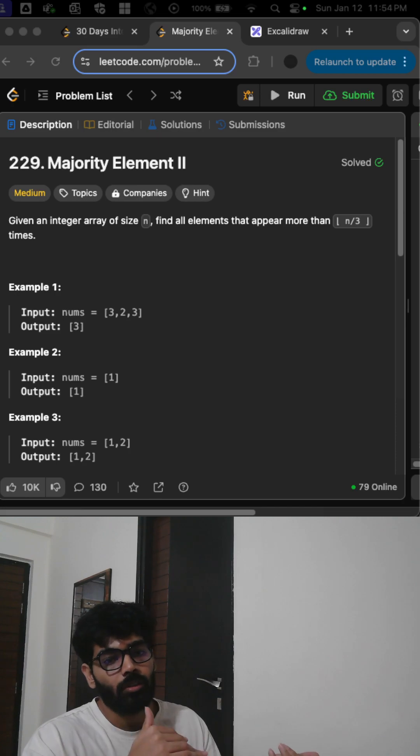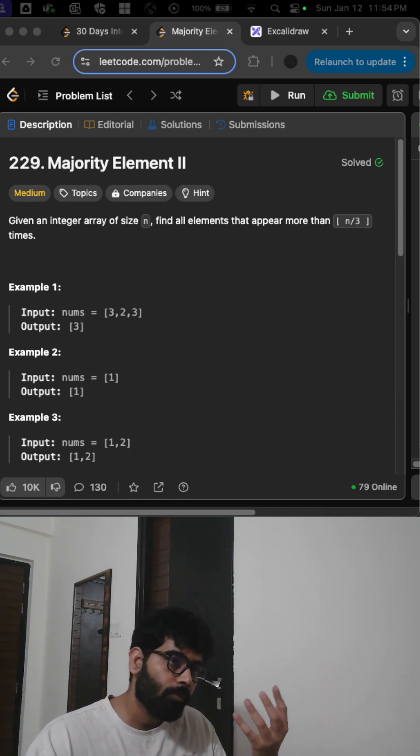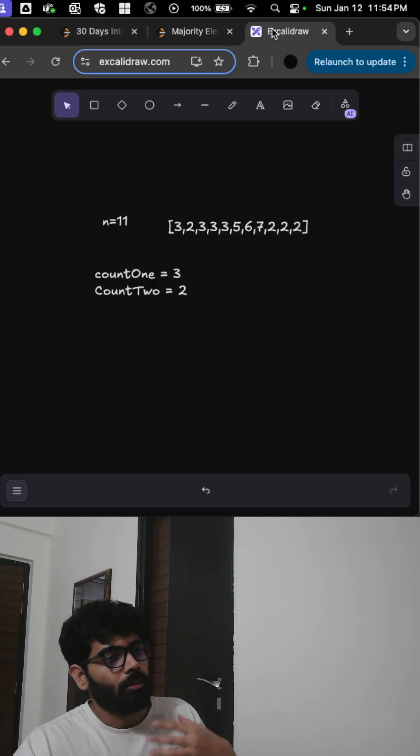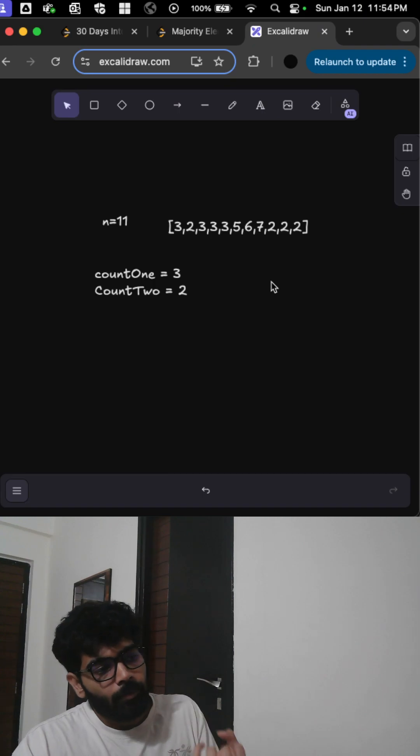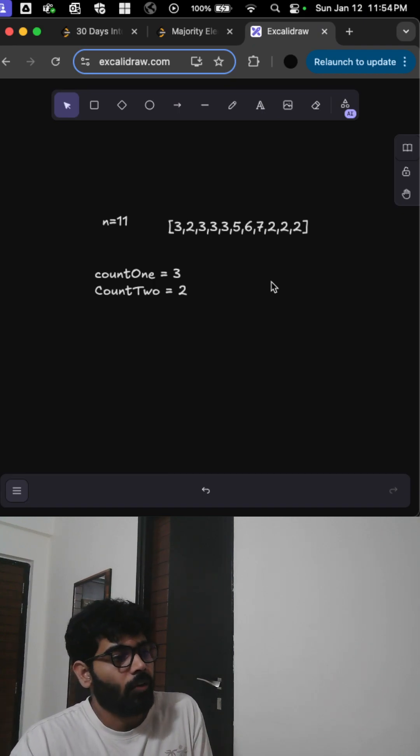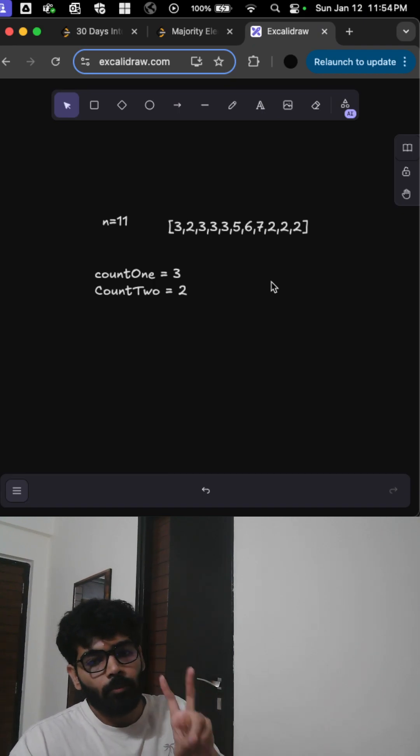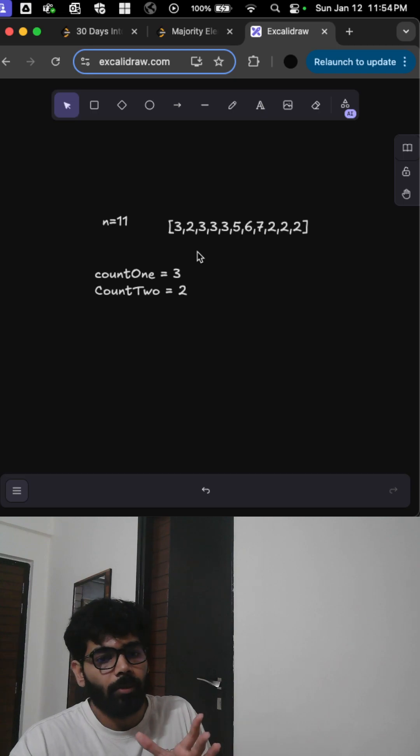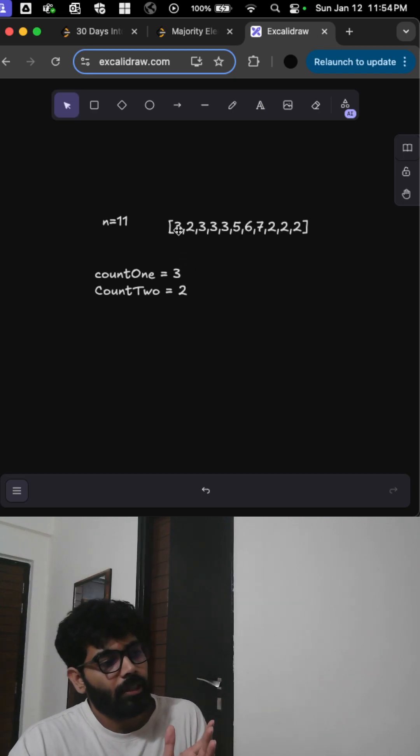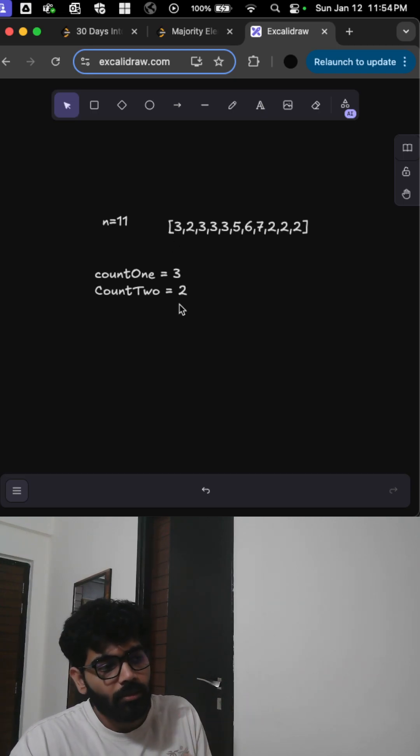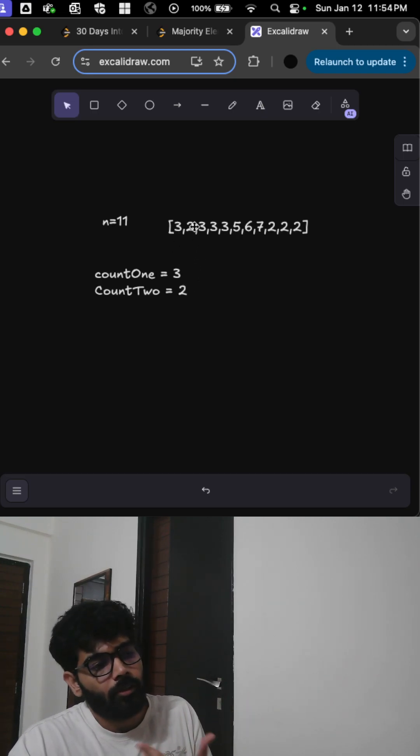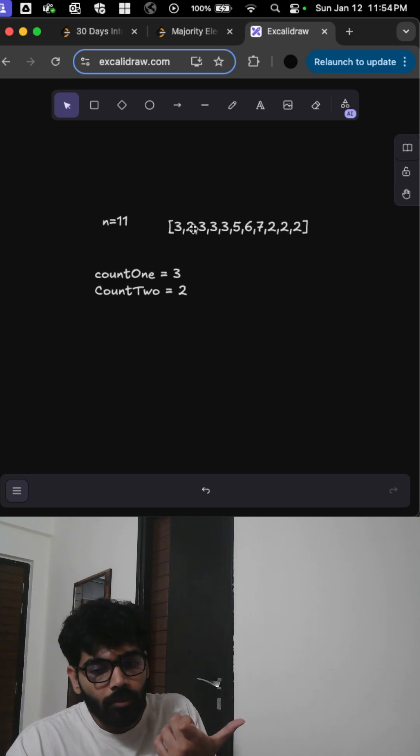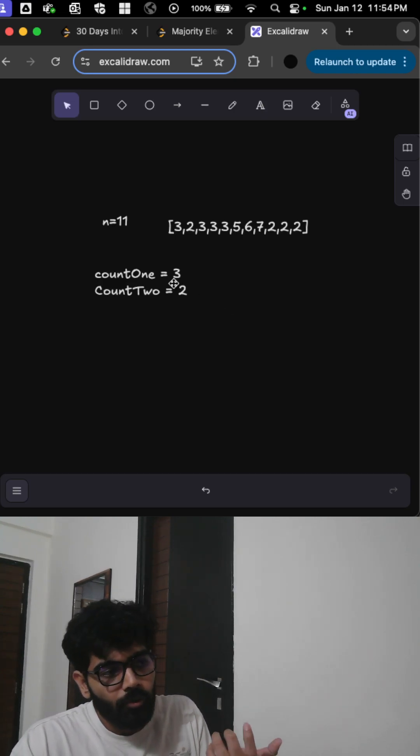In this problem it's a bit tricky to visualize, but the crux of it is that you keep two pointers pointing to the numbers which are coming. Let's say the first pointer will be pointing to 3, the second pointer will be pointing to 2. Whenever you get either 3 or 2...